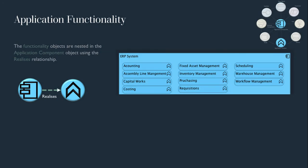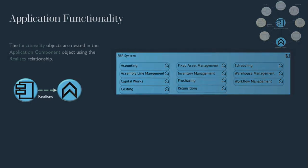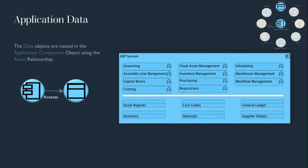The functional objects are nested in the application component object using the realizes relationship. The data objects are nested in the application component object using the access relationship.